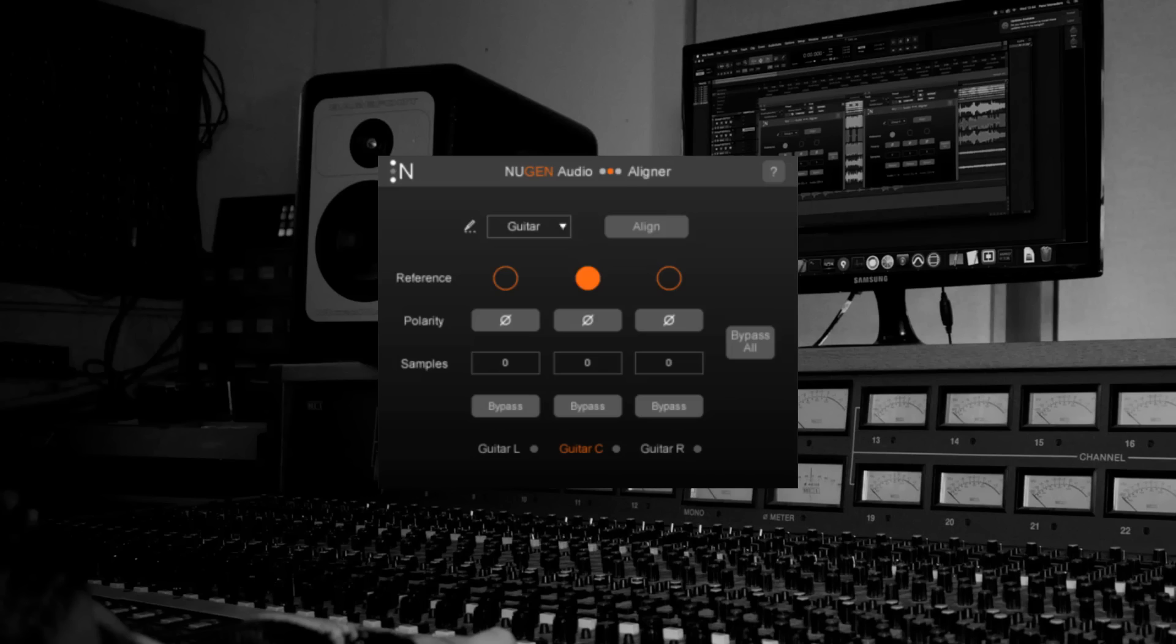In order to start the auto alignment I press align but in order for it to work there needs to be audio playing in all three channels. Let's give it a try.